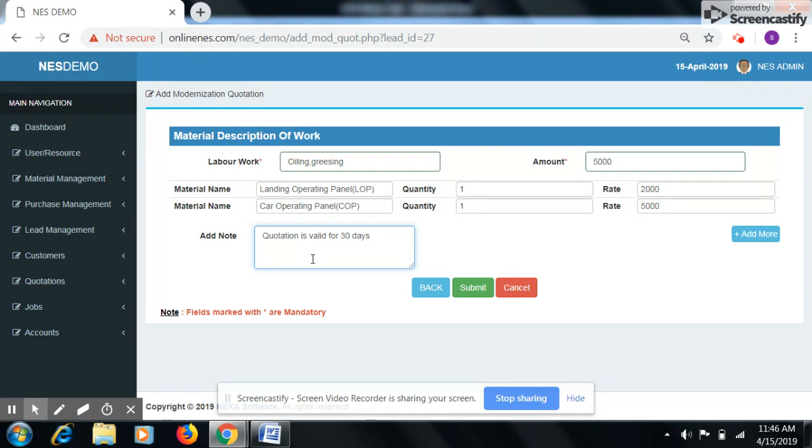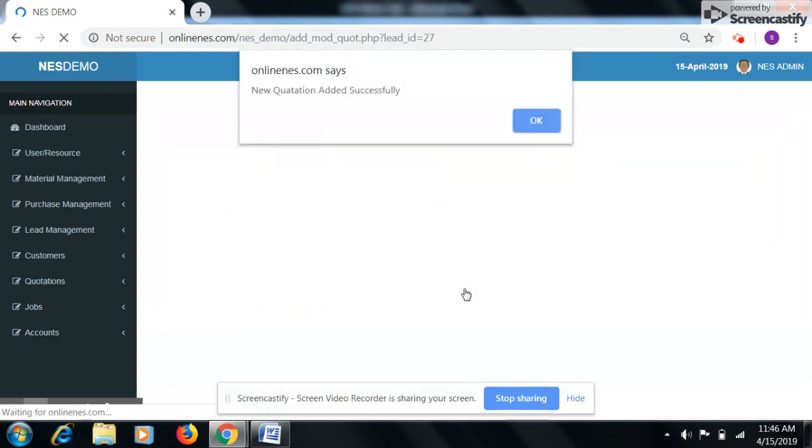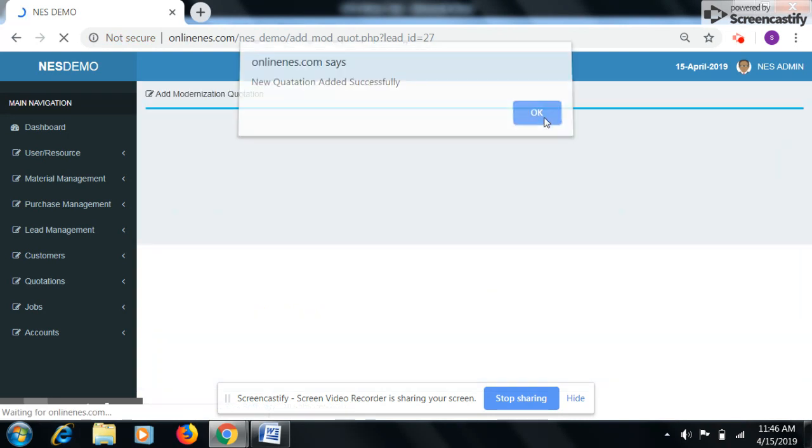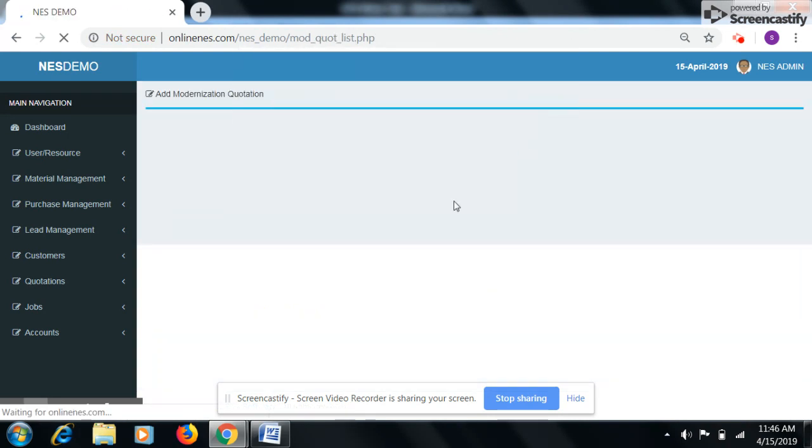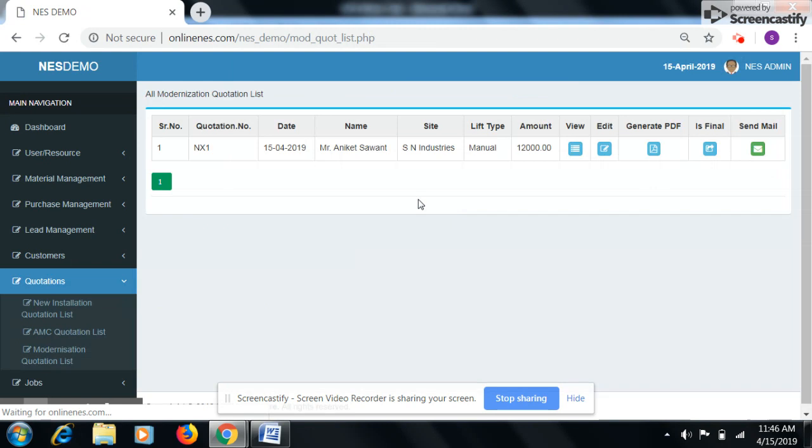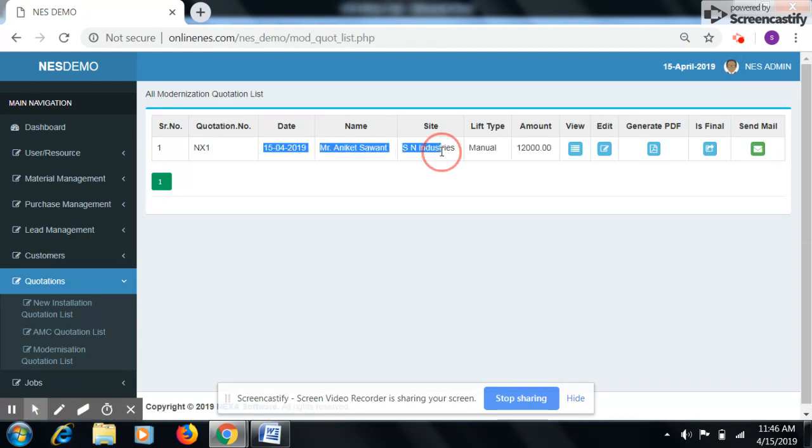Click on submit button. Here we can see our quotation.